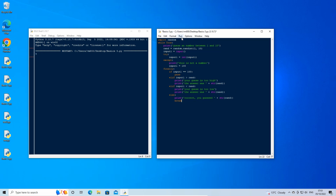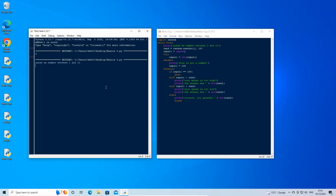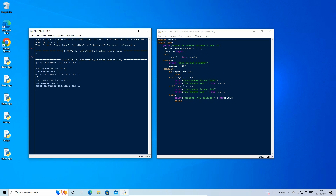Now run the code. The code will keep asking us to guess the correct number until we do, and then the loop will break and the script will end. Here you can see how the else if statement is used to compare a number of different conditions.